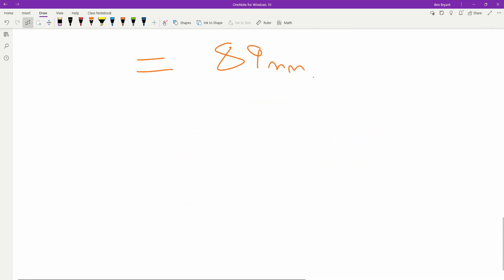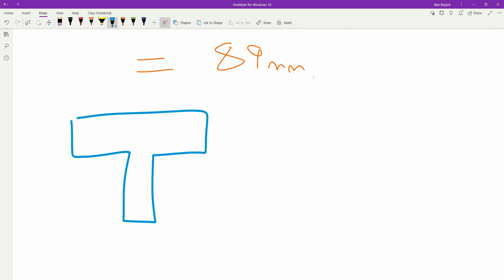We can redraw this one now. Here we've got our 250 on top, 30, 100, 50. Draw our datum line.